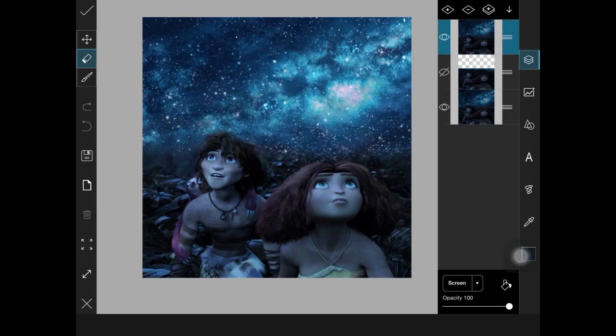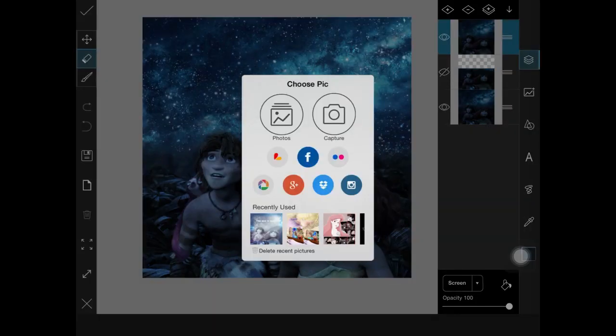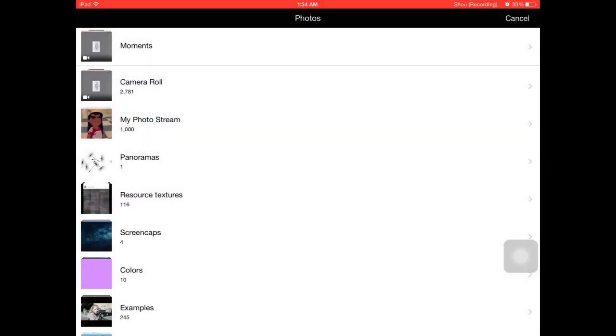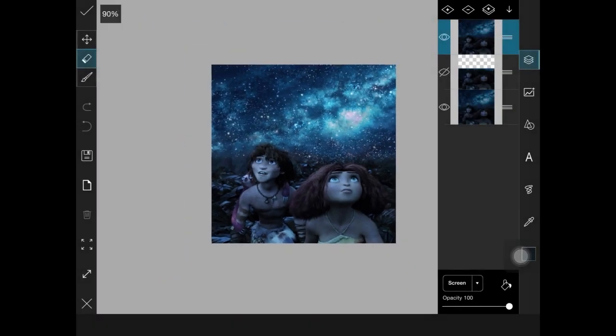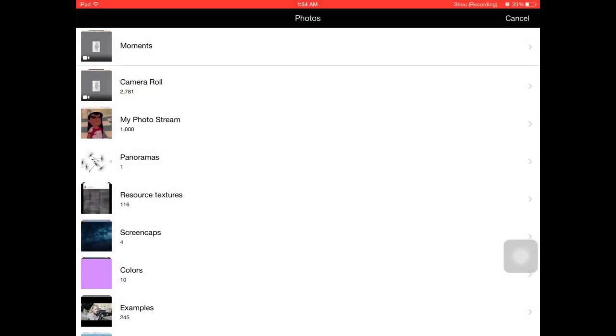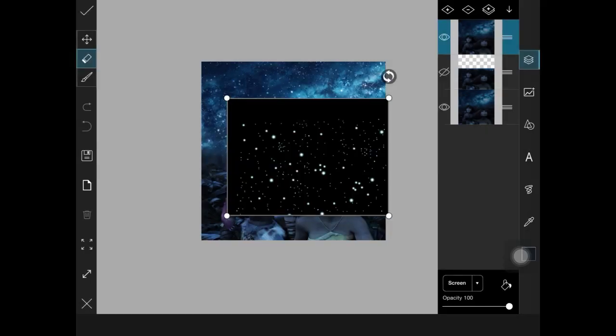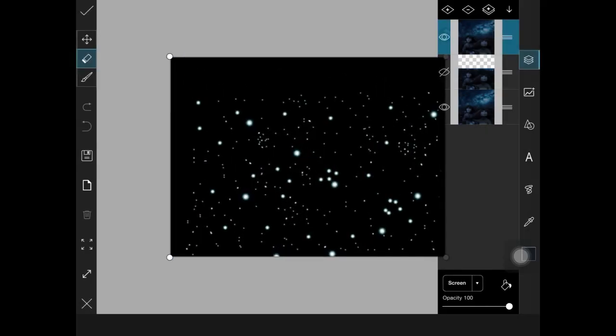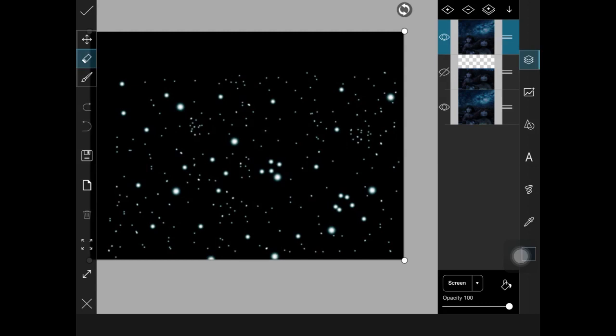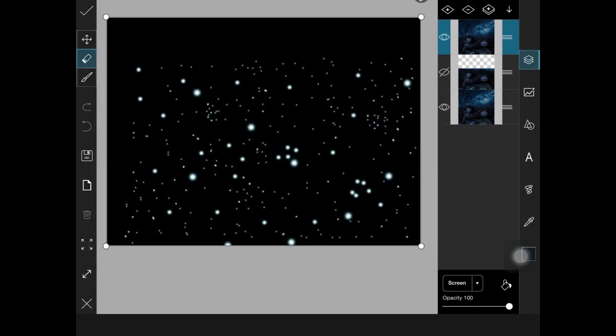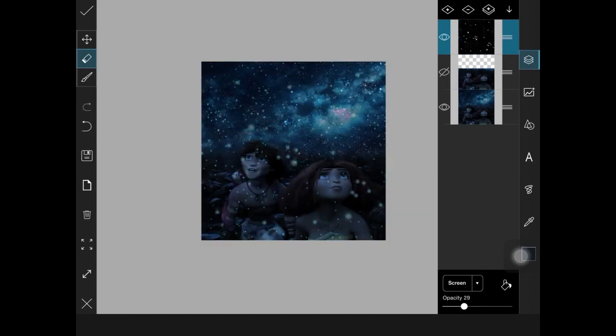And then if you want you could add another picture to add like a little effect thing. I'm going to use this one and then just kind of edit it. Yep, like that. And then you kind of reduce how well you want it.